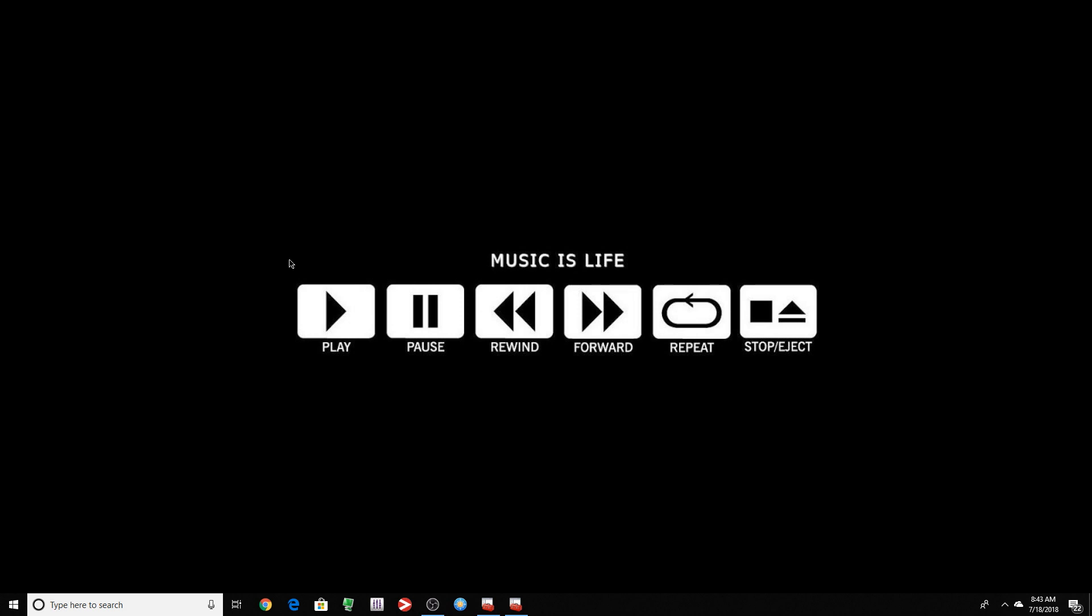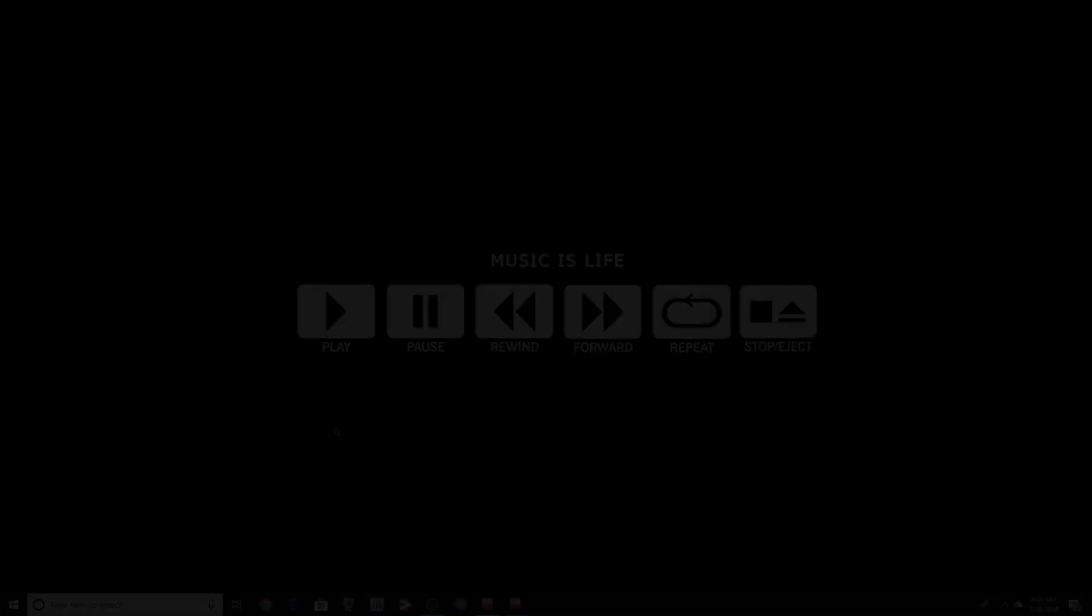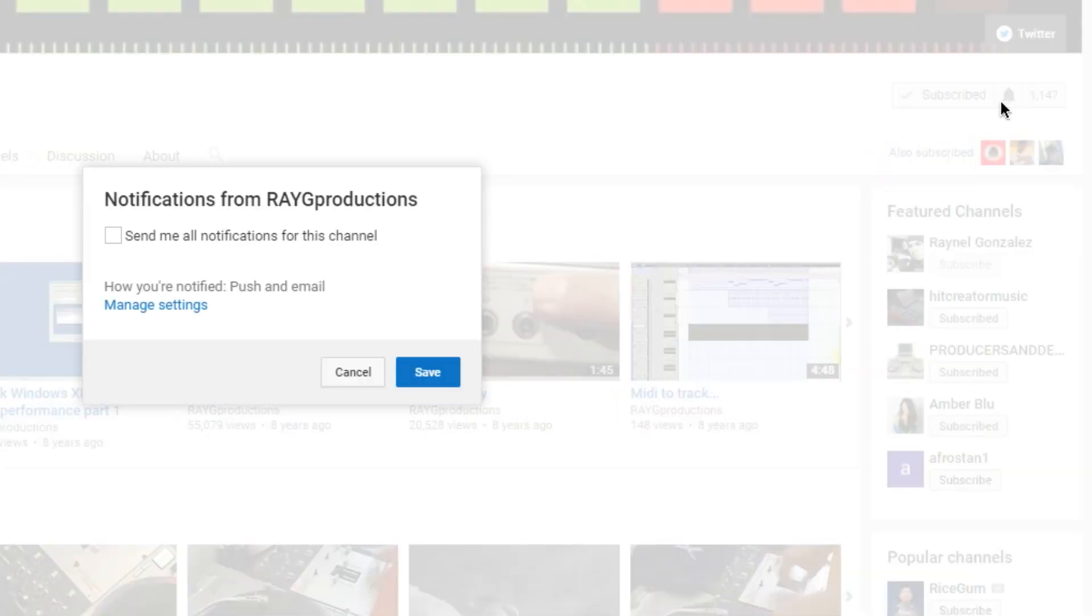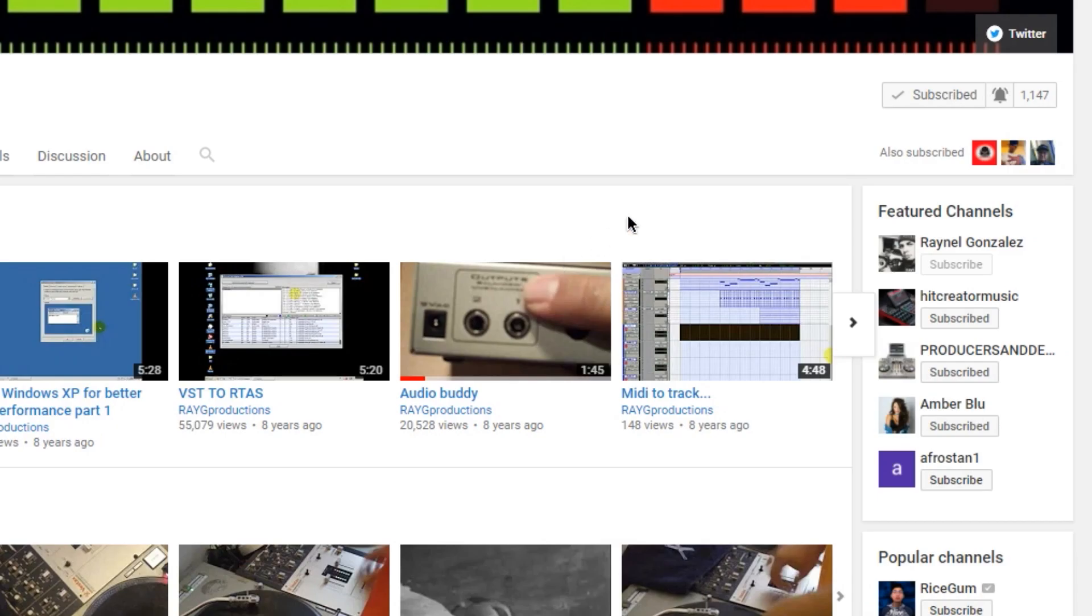So if you want to get a hold of me, check the description or check my channel. My email is always there. This is the first time watching one of my videos. Subscribe to the channel, hit the thumbs up, check the description, press the bell for future notifications. This is Ray and I'm out of here. Later guys.